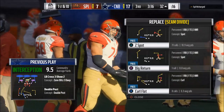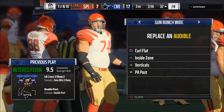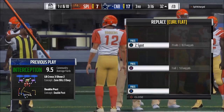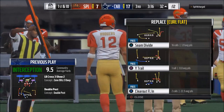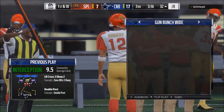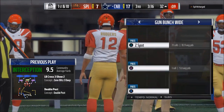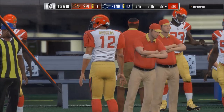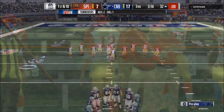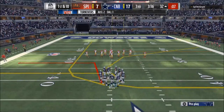So if I wanted to put Curl Flat there, I can do that. Personally, I want to use Seam Divide. Anyway, guys, that's how to use the new audible system in Madden 18. It's very simple.